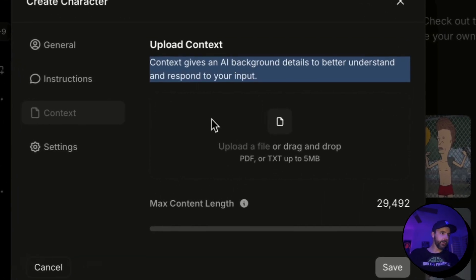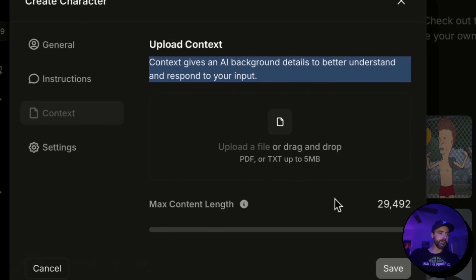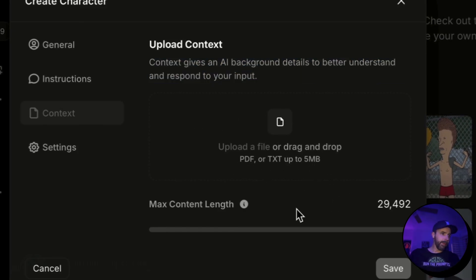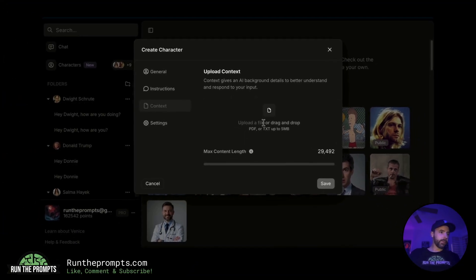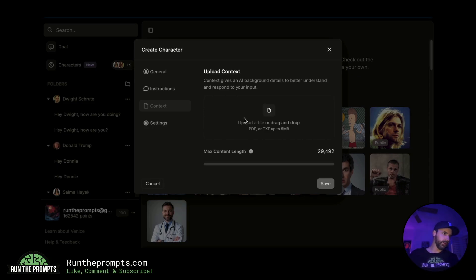In the context window section, you can upload files — it supports PDF and text files up to five megabytes. You can see the file lengths and how much quota you have. This is all about giving the character a backstory. I haven't experimented with this part too much, but I highly recommend it. If you find a strategy for the best way to use this feature, let me know in the comments below — I always want to learn new ways to use these tools.